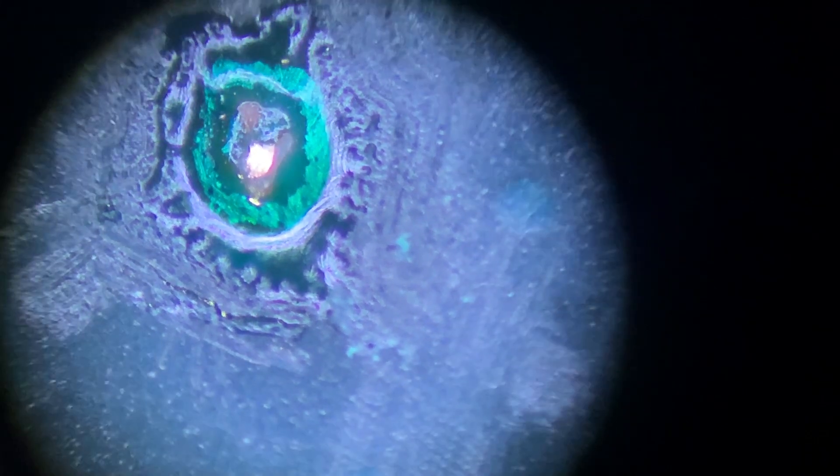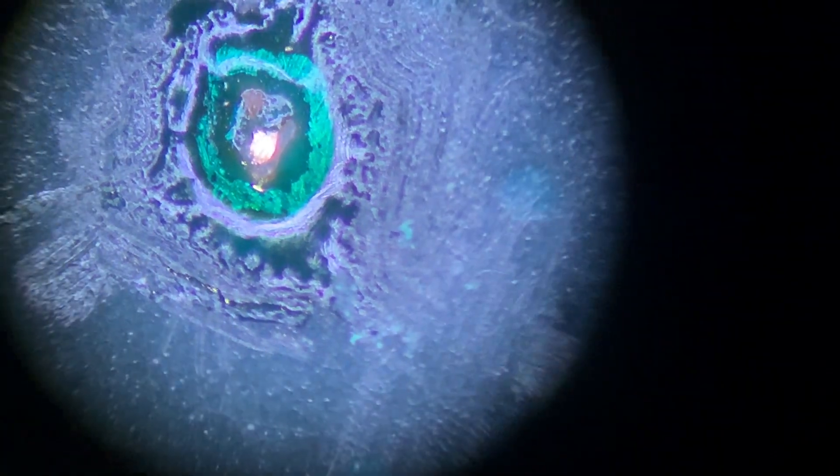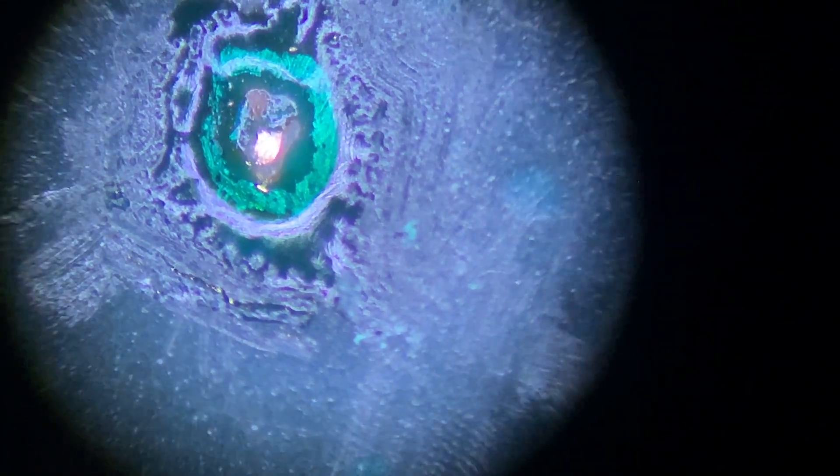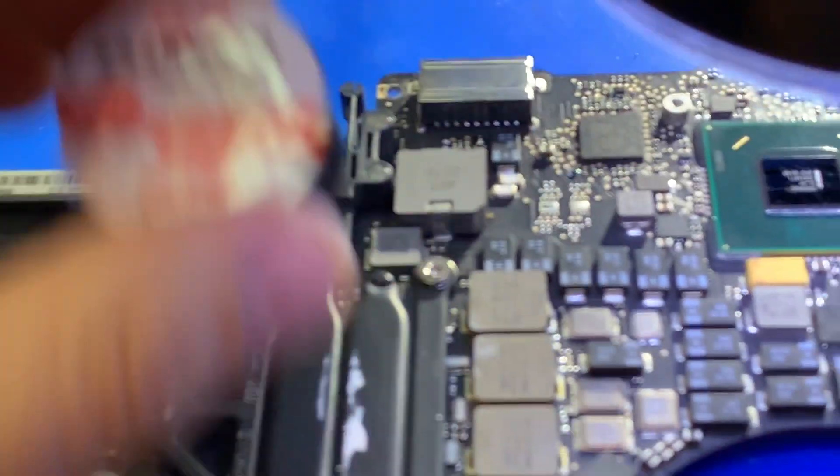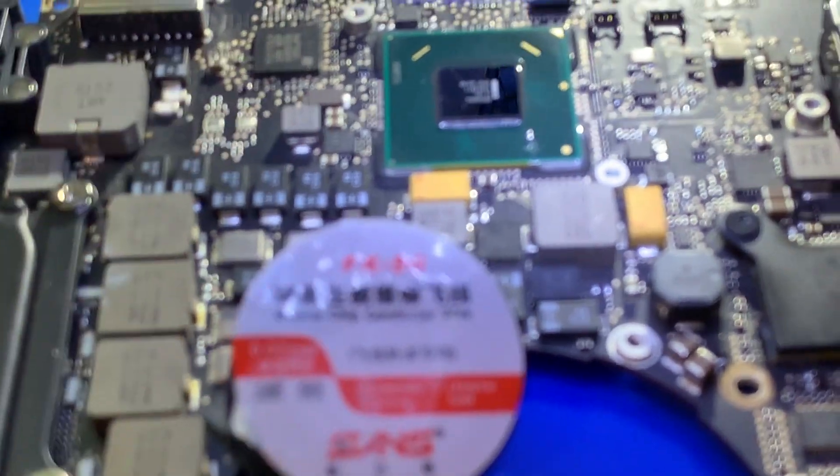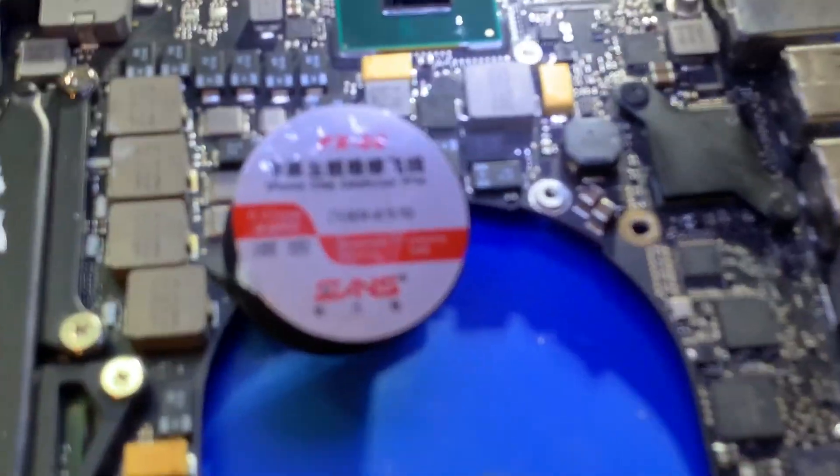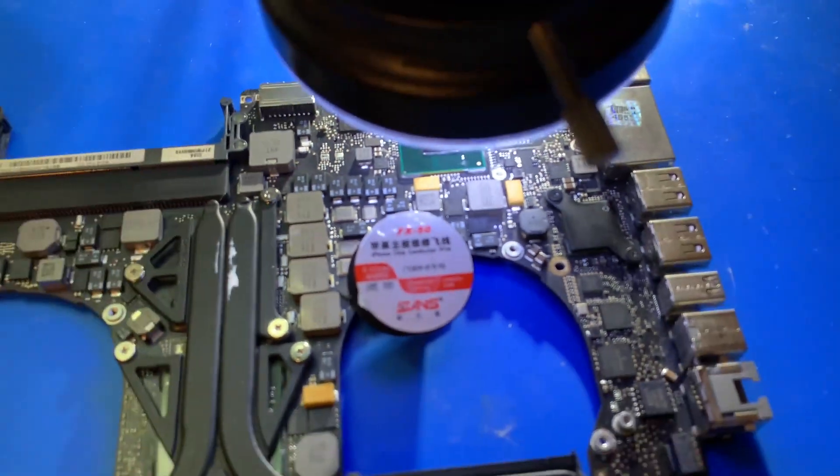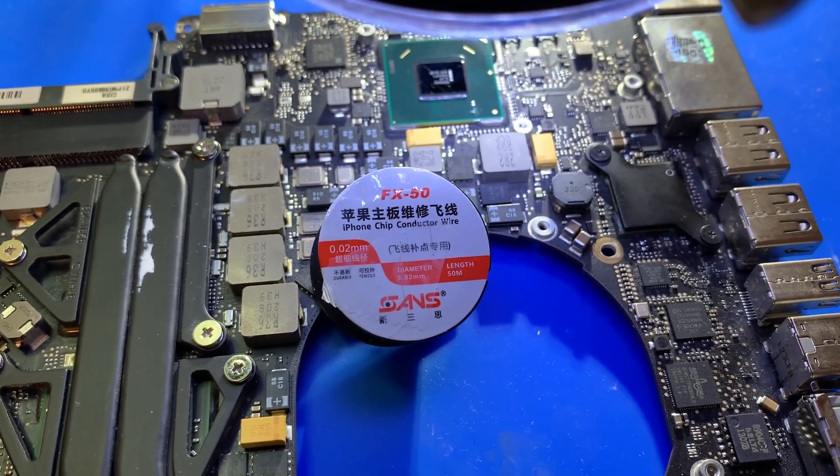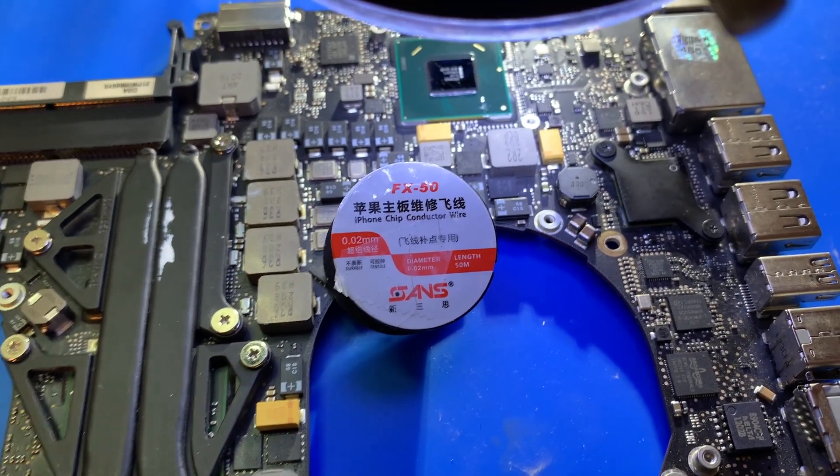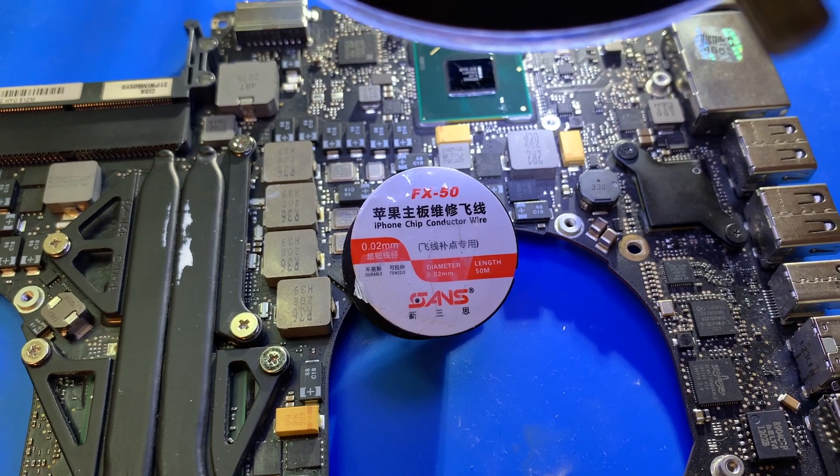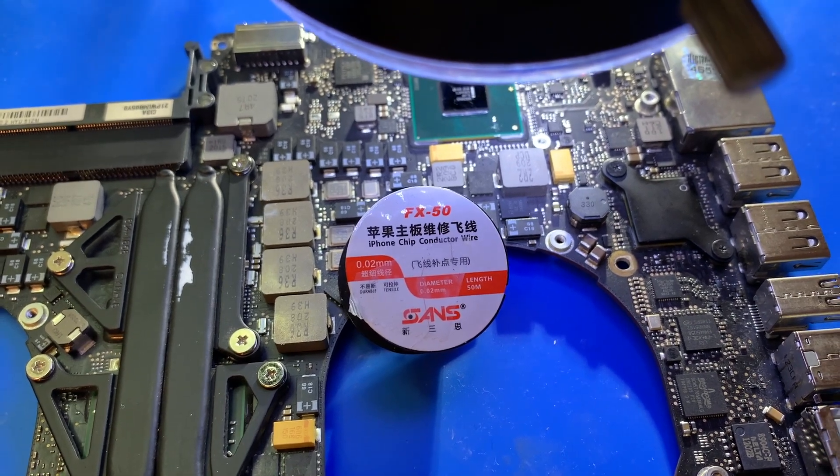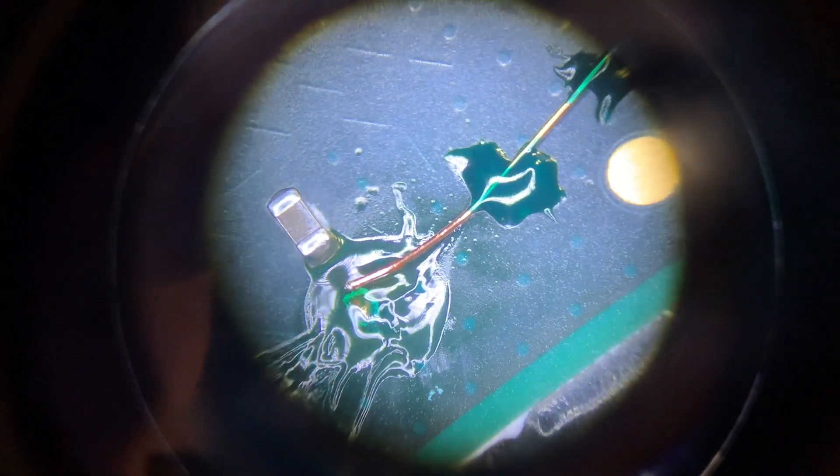I have the contacts covered with UV mask and the only exposed contact is the one we need. I got it cured already so it's ready to be soldered. For this project I'm going to be using this insulated wire, the iPhone wire, 0.02 millimeter. Let's see how it goes.